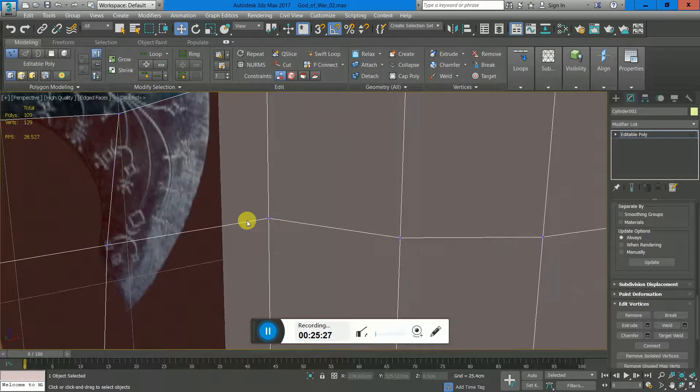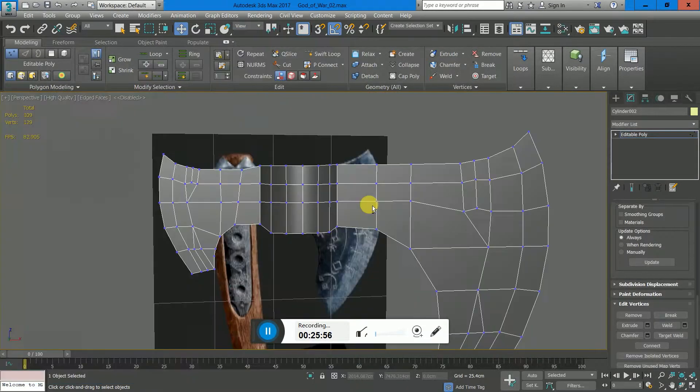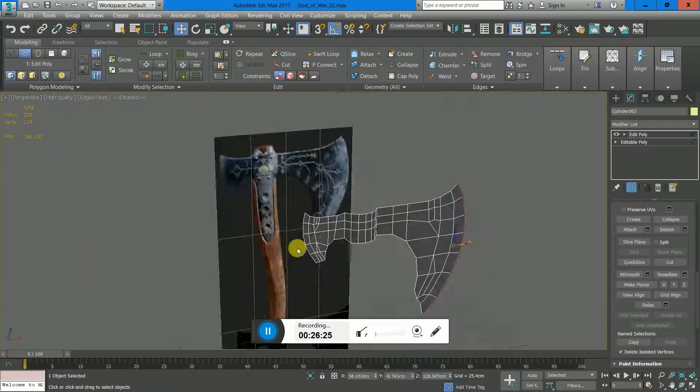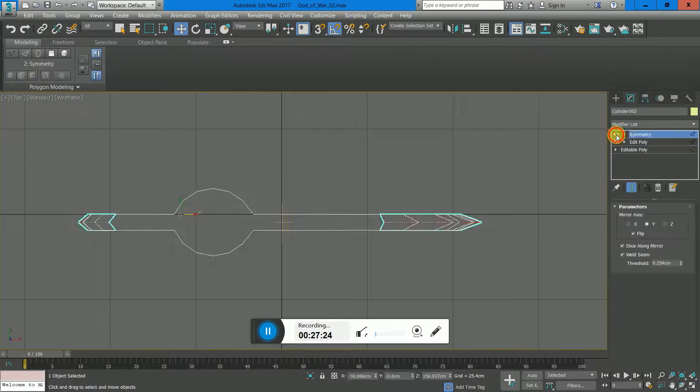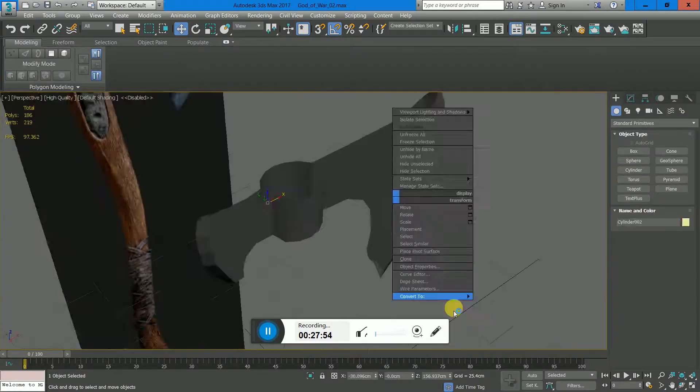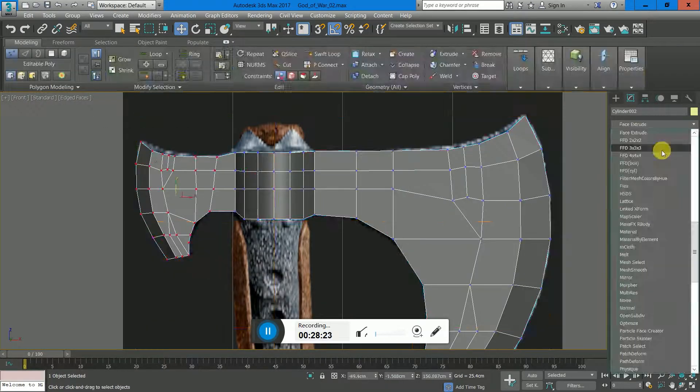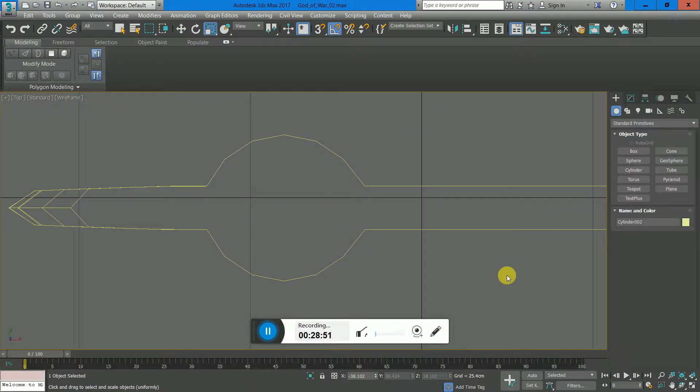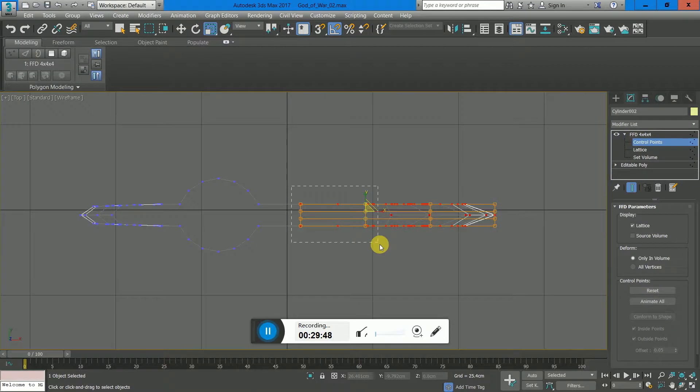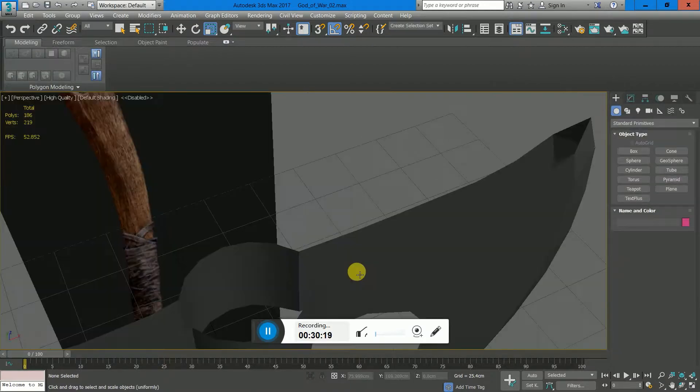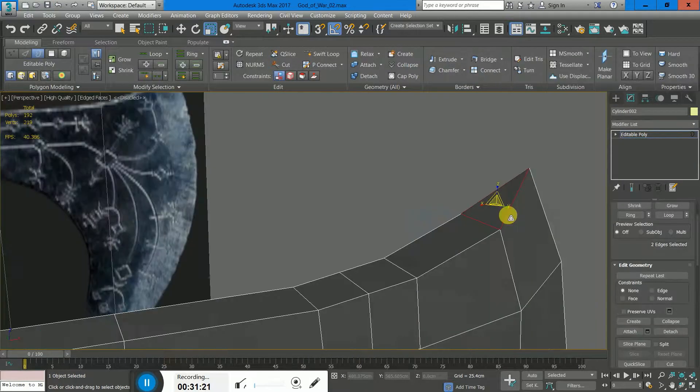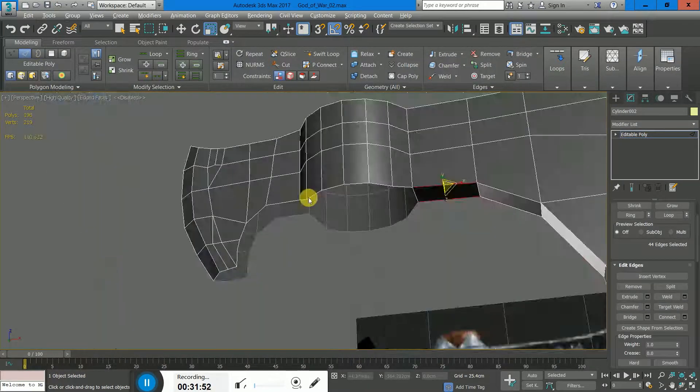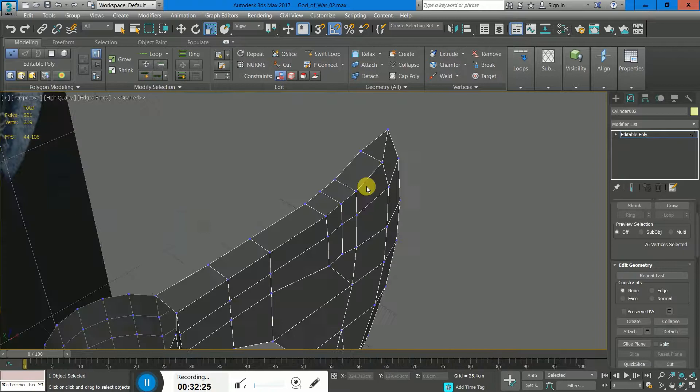Click the link below—you're going to be able to learn game development. You'll be able to learn how to create axes like this. This is basically a speed modeling tutorial because this blade took me around three hours to model, and